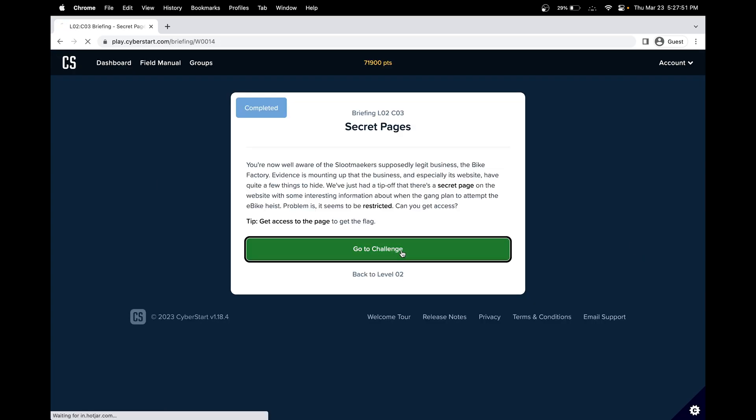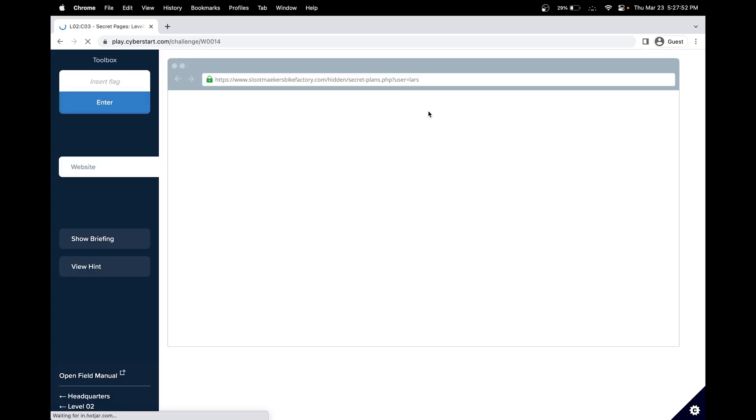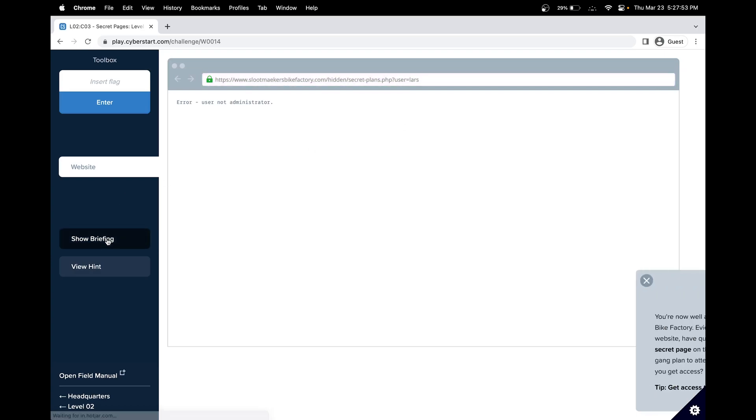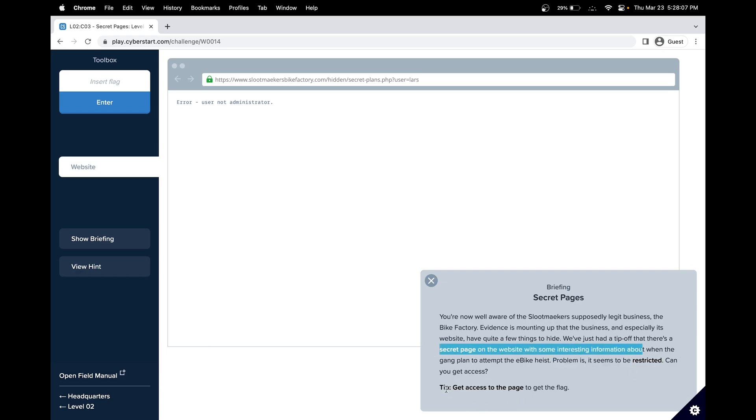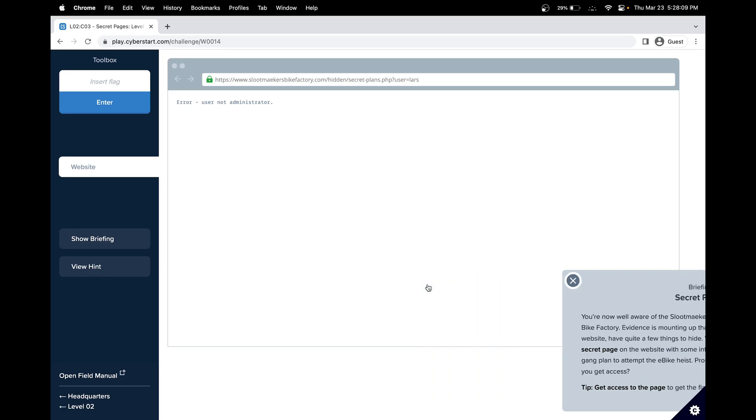In this challenge, in level two challenge three, we have to find or get access to the secret page. We know that the problem is it's restricted, and we know that there is a secret page on the website. Our goal is to basically get access to this.